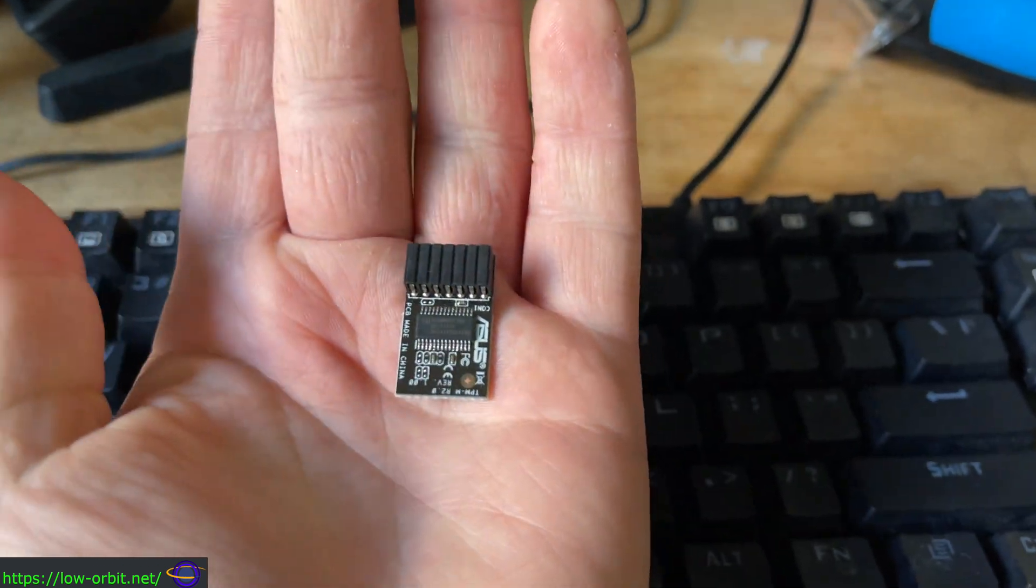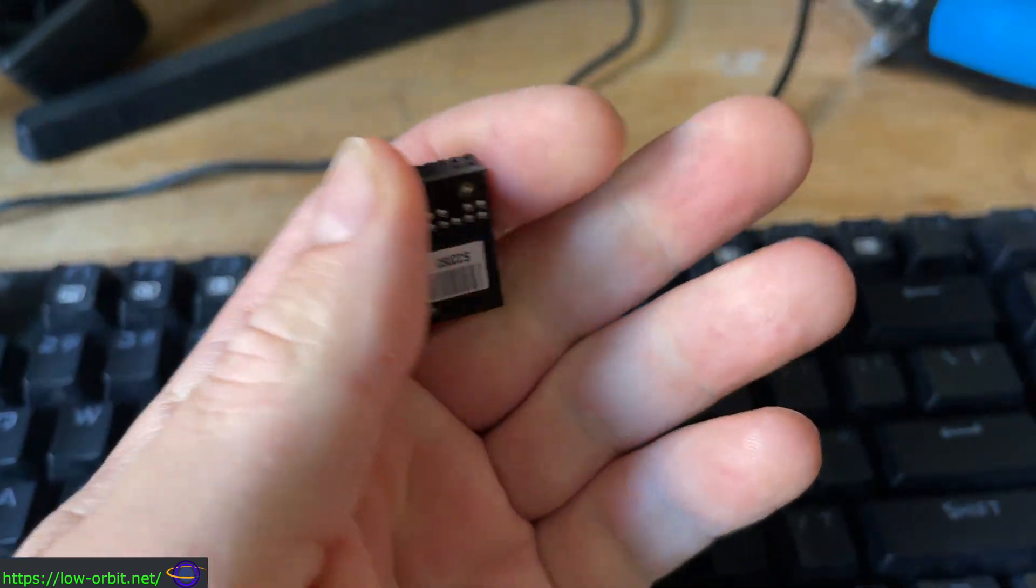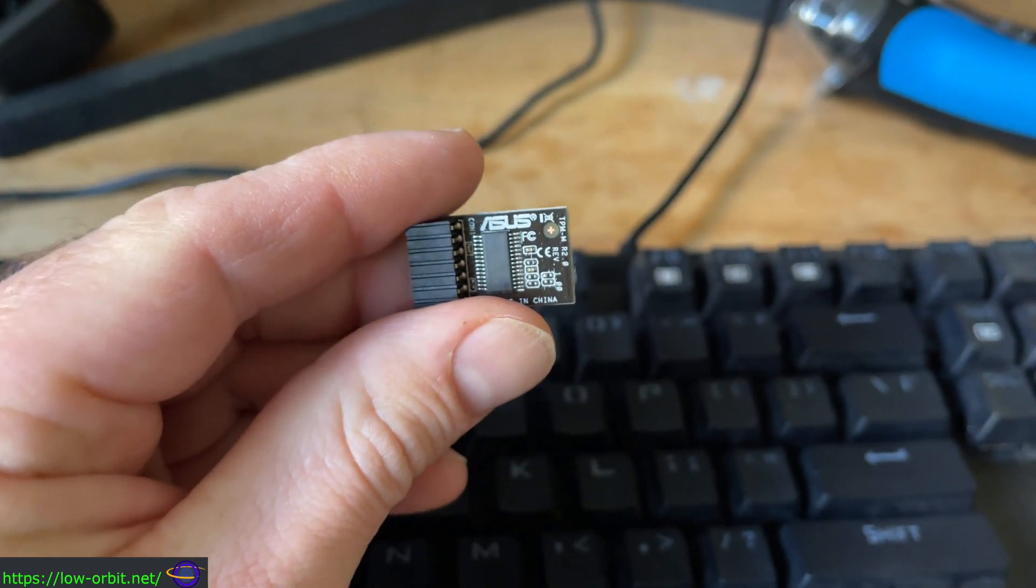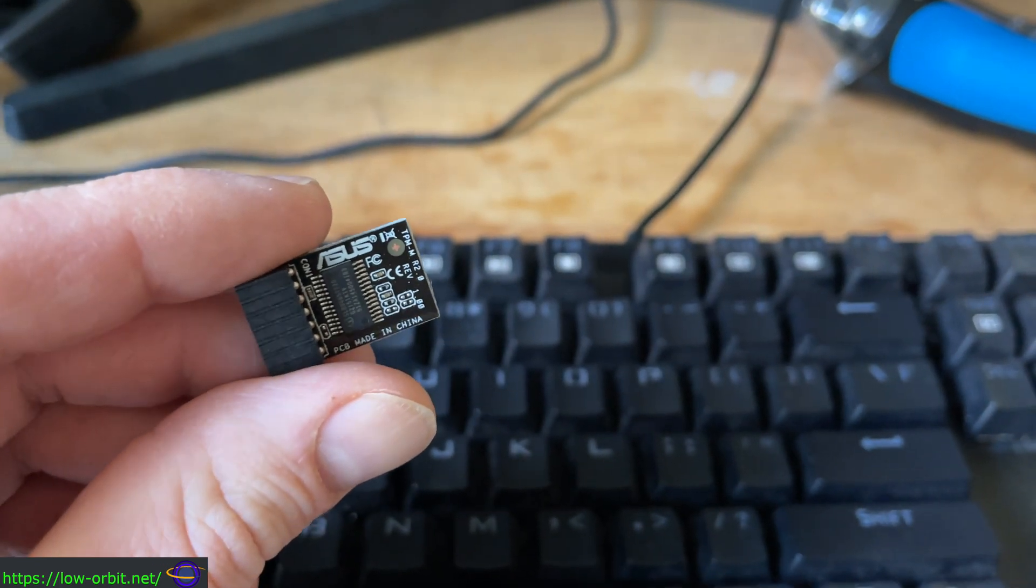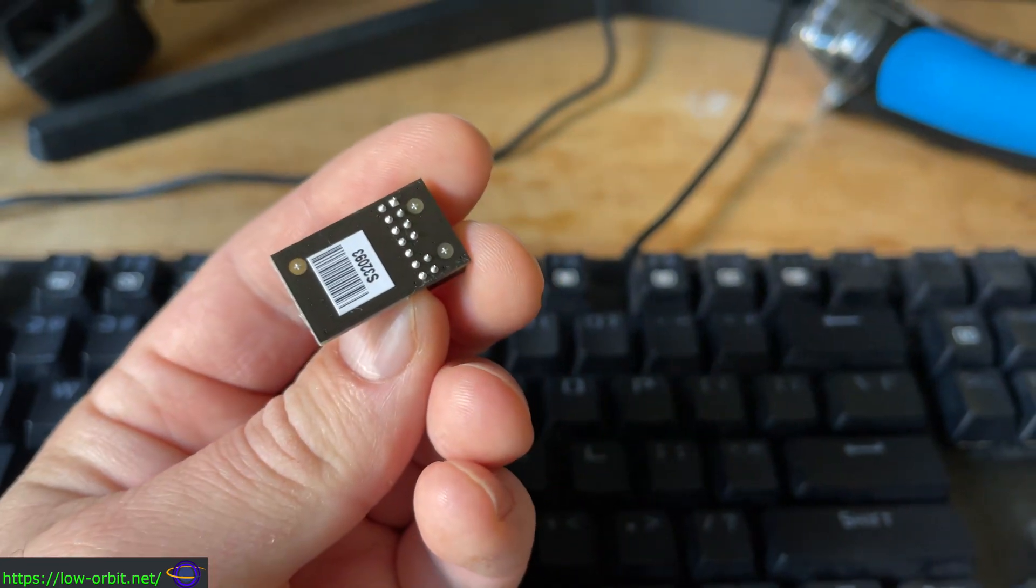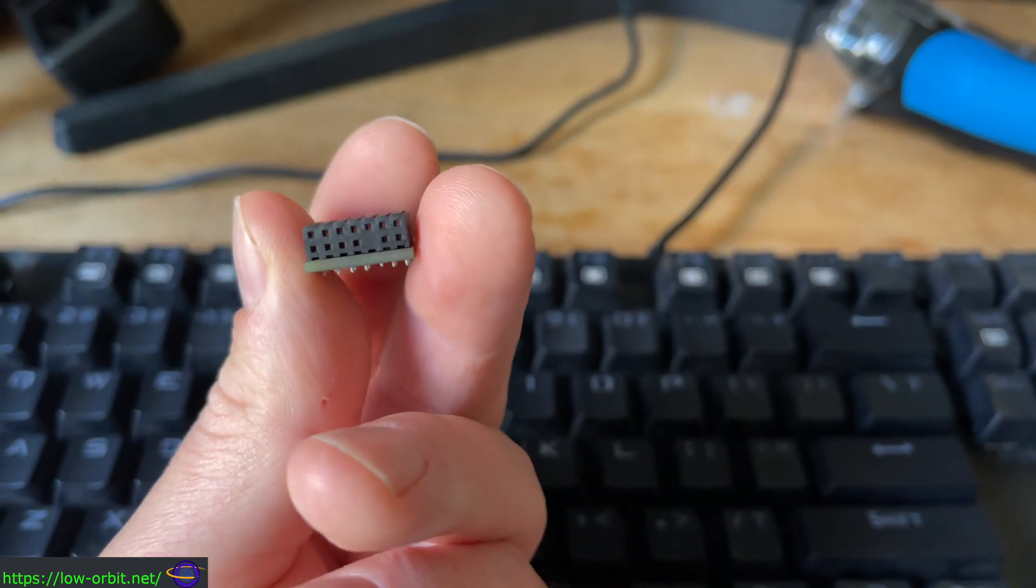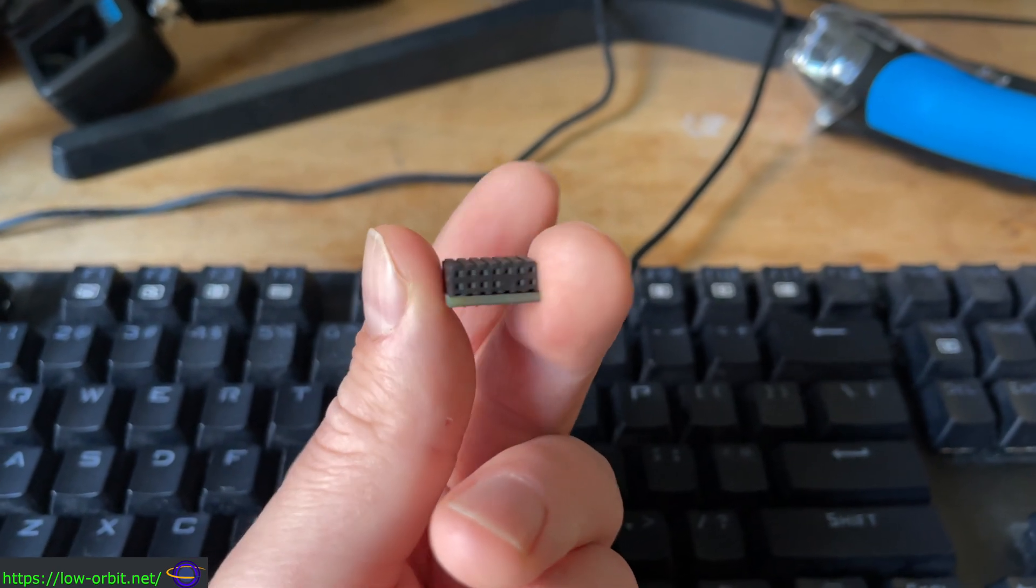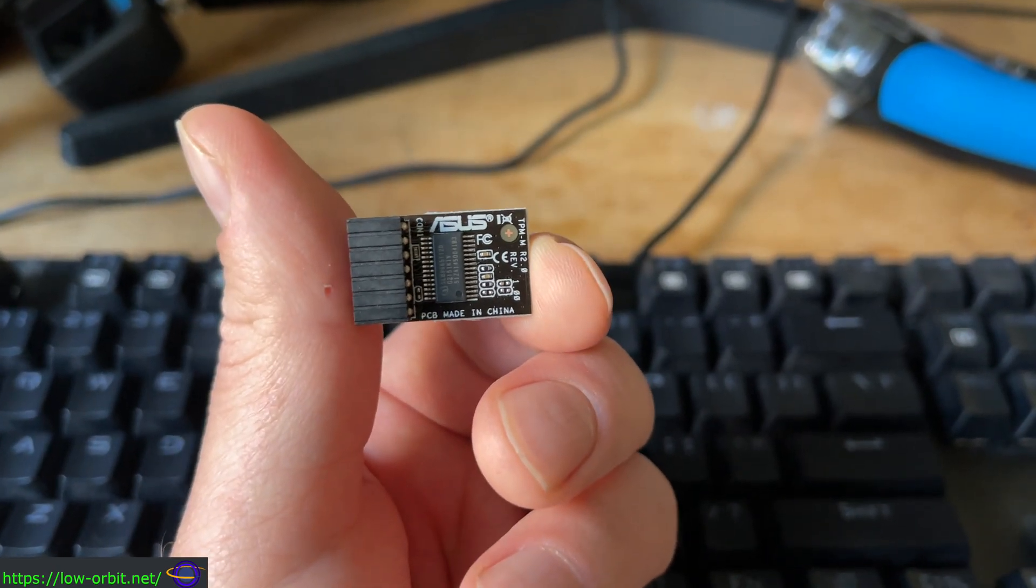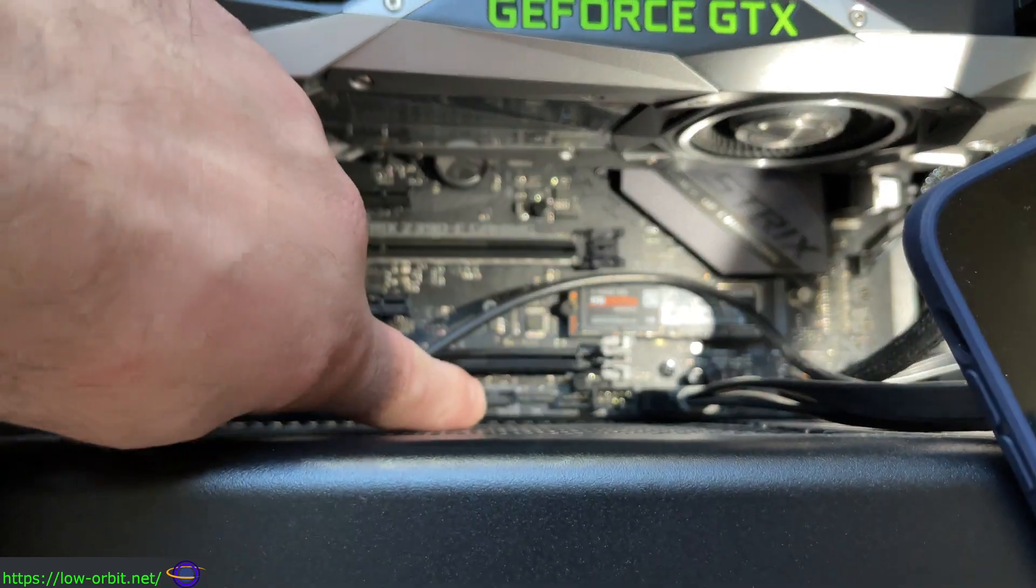So here is the TPM chip I picked up off of Amazon, remember check the link in the description if you want to pick up this same TPM chip. There it is from every different angle, turning it around, those are what the little pins look like on the chip and you're going to plug it into something that looks like that on the system board which we're going to show you in just a second.